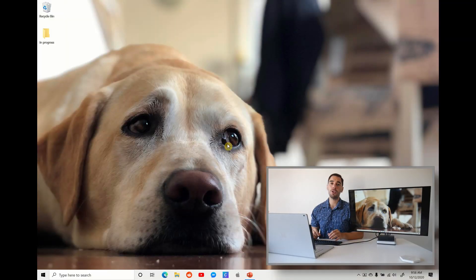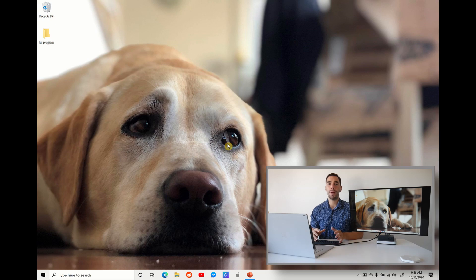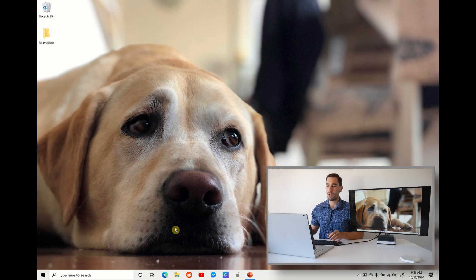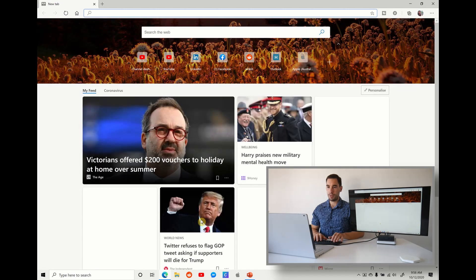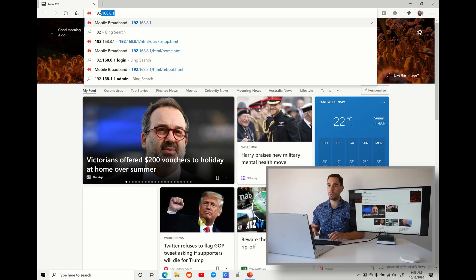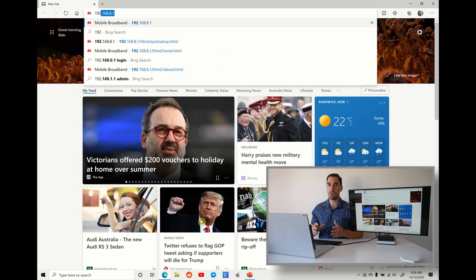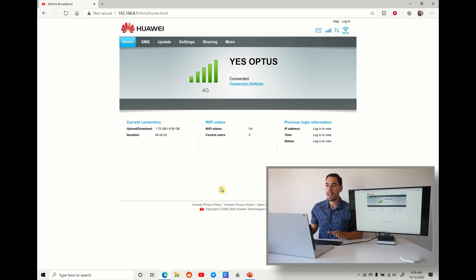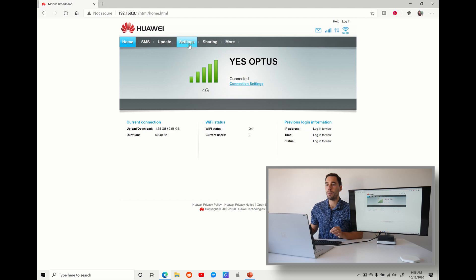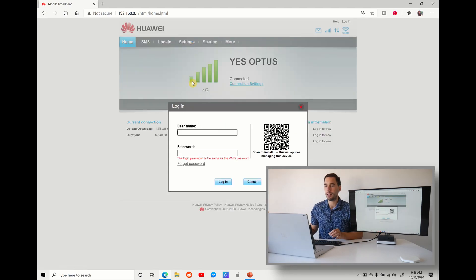The first thing I want to do is open up a web page and put in our router's IP address. So I'm going to open up Microsoft Edge here, put in 192.168.8.1, and hit enter. This is going to take us to the homepage of my Huawei router, and what I'm going to do next is open up my settings.